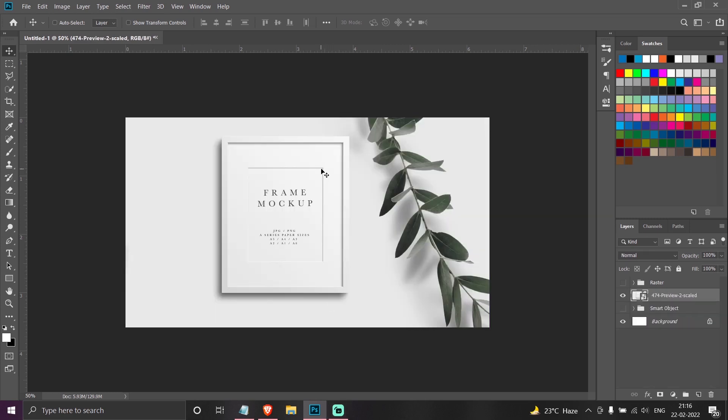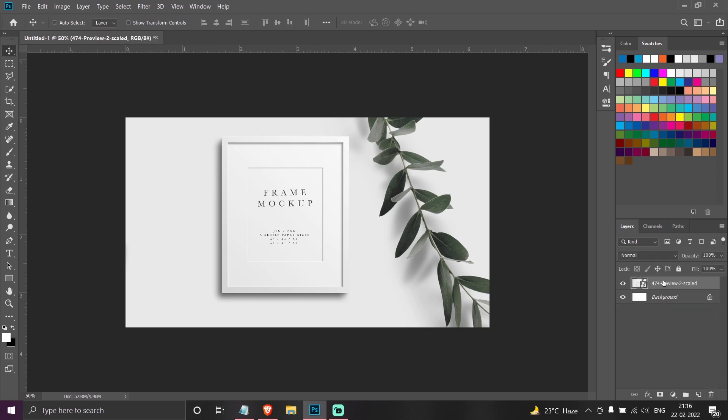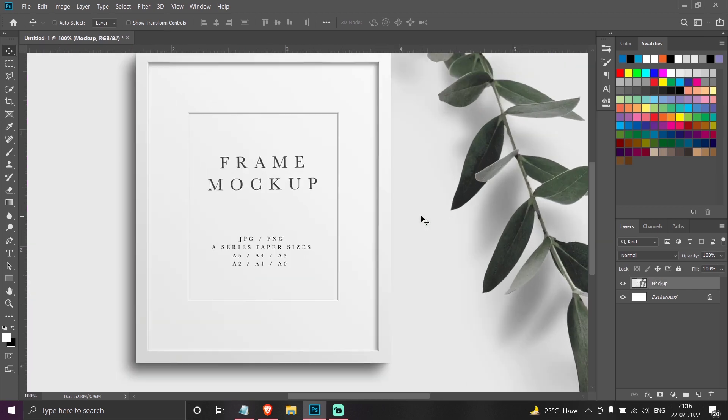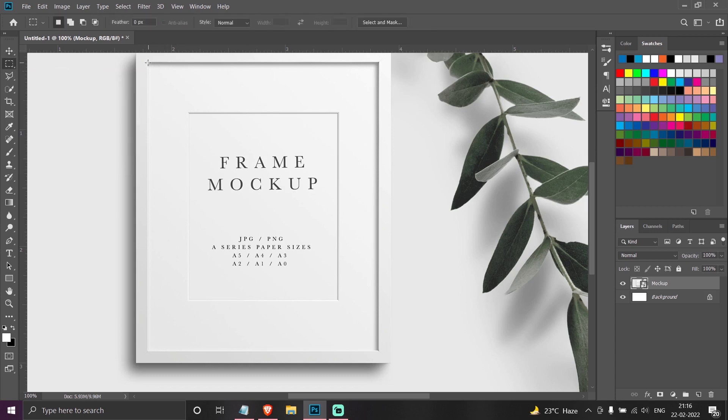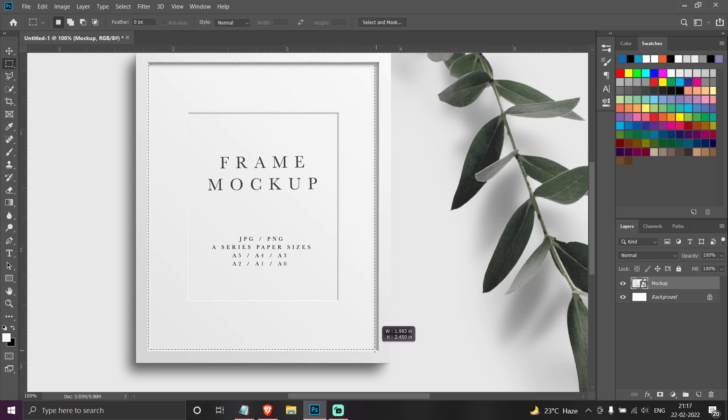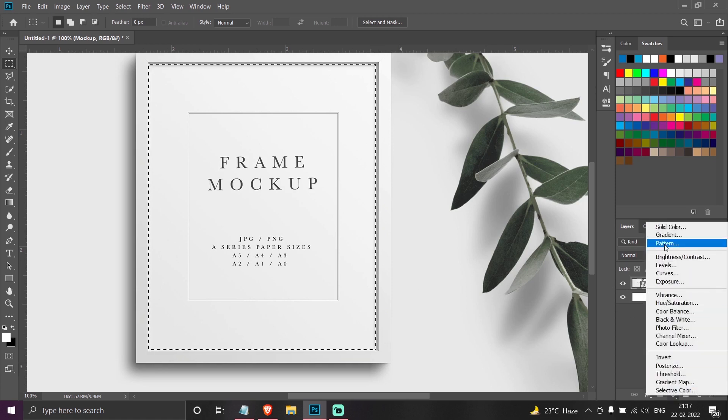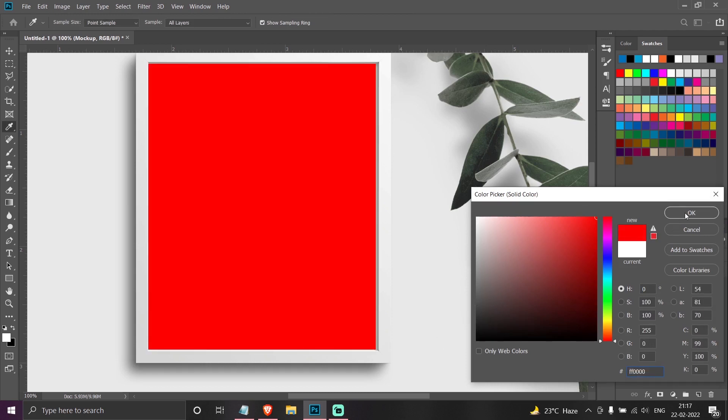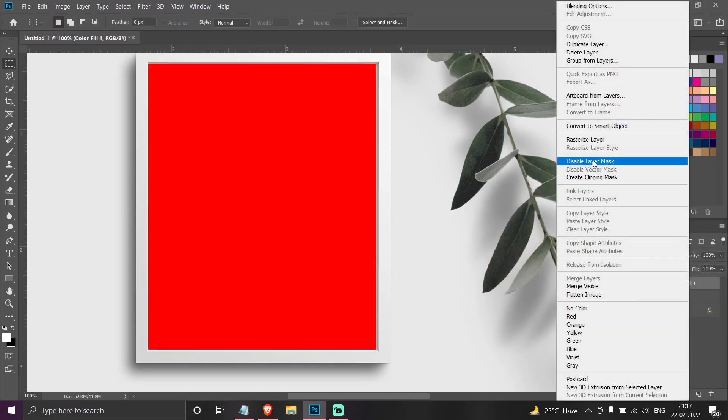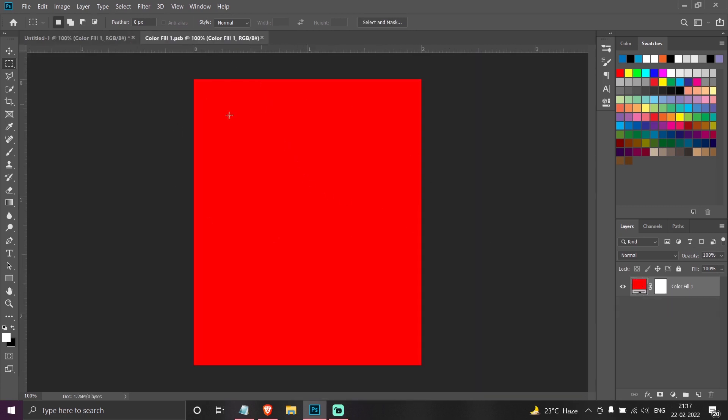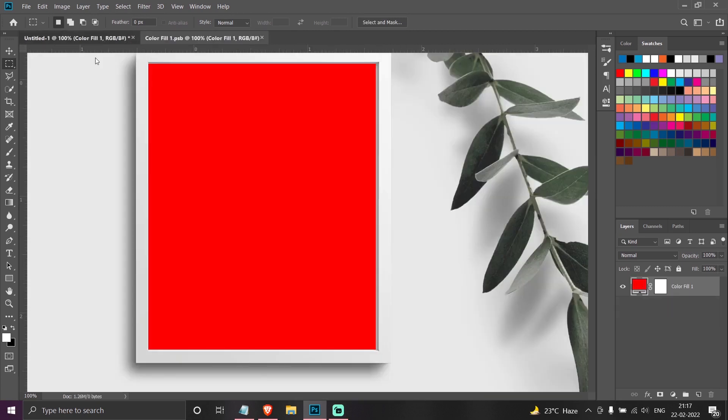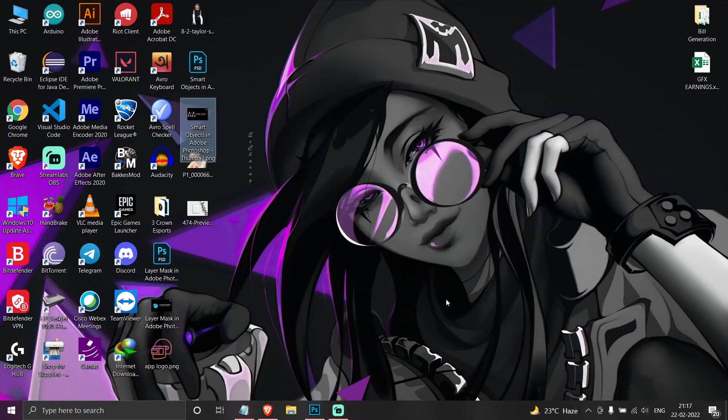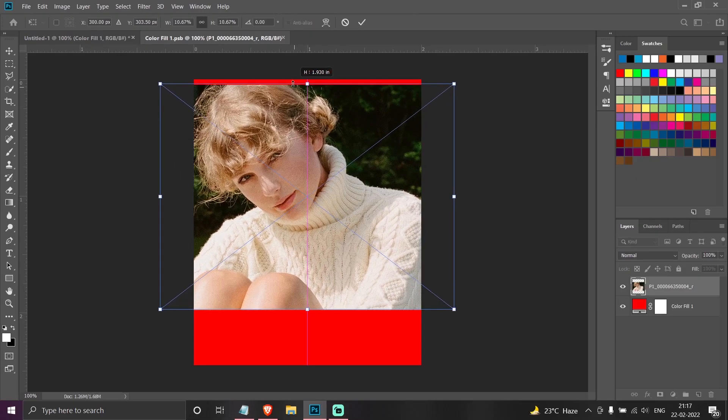So another place where smart object is really useful is in mockups. We can create mockups using smart objects. So let me show you an example. Let me delete this. Now I will draw a rectangle over here and I convert it to a smart object. Now if I double click on it, whatever image I will place over here it will appear over here. Say for example I place this image I already used over here.